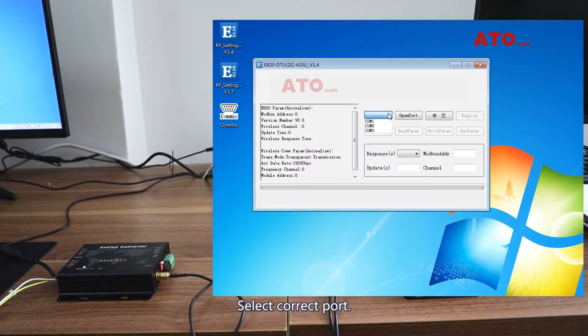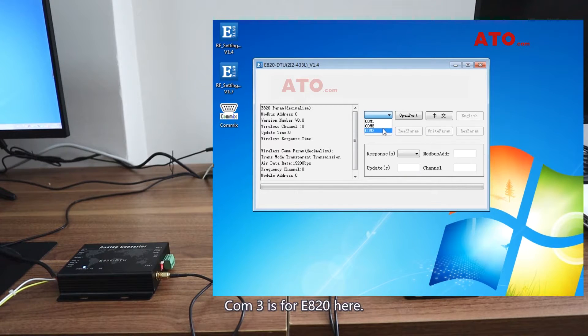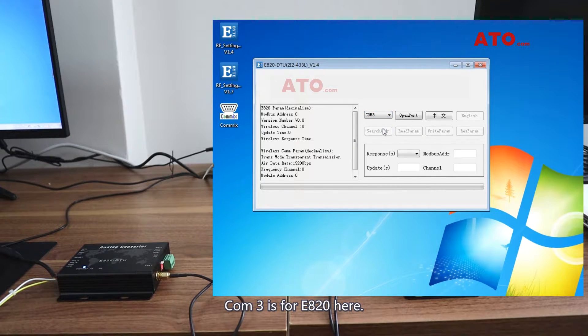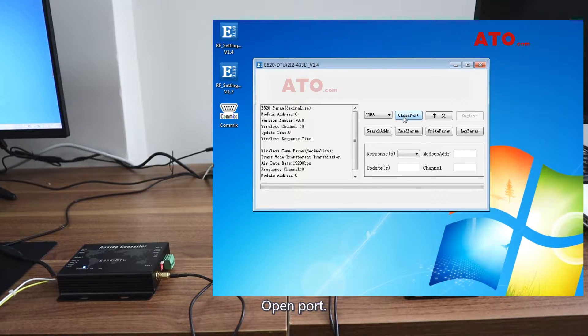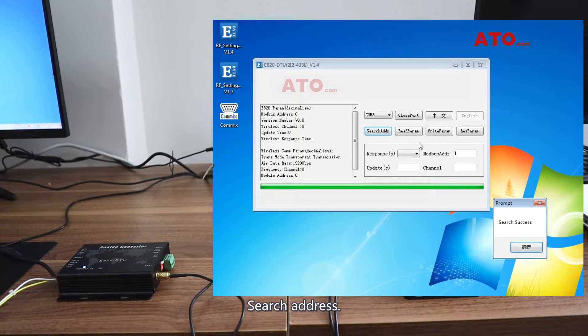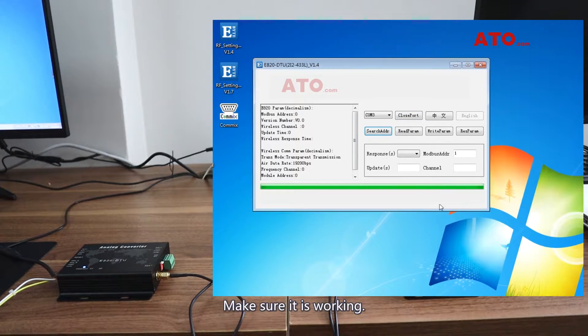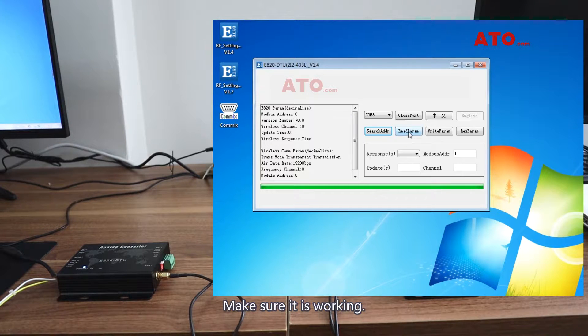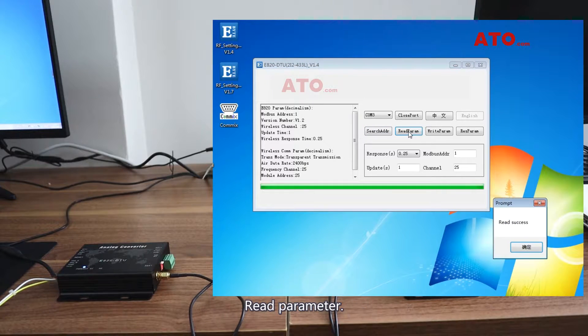Select correct port. Command 3 is for E820 here. Open port. Search address. Make sure it is working. Read parameter.